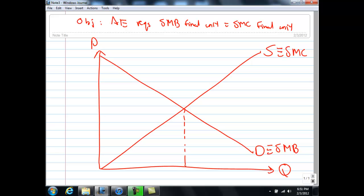At this output — let me label it as 10 — that means 10 units of output is produced. At the 10th unit, the final unit of this good, the social marginal cost equals the social marginal benefit. I want to argue that 10 units is where resources are efficiently allocated: you are not producing too much of this good nor too little.